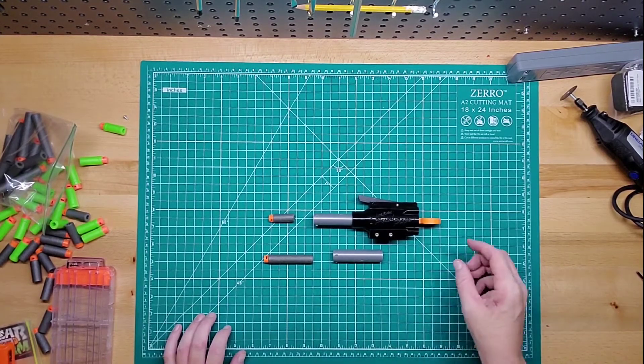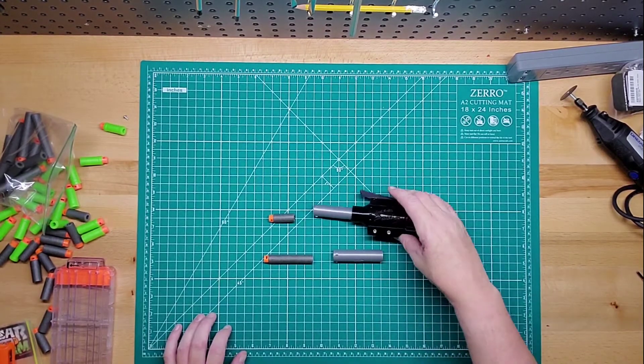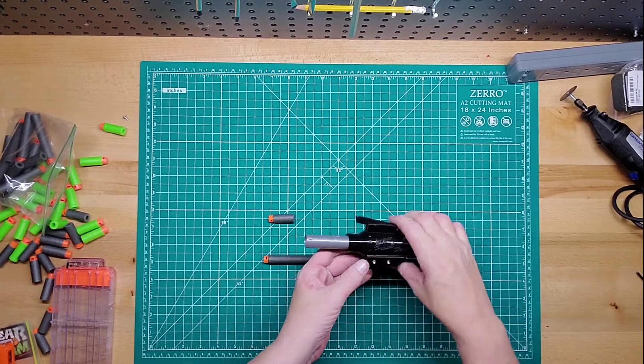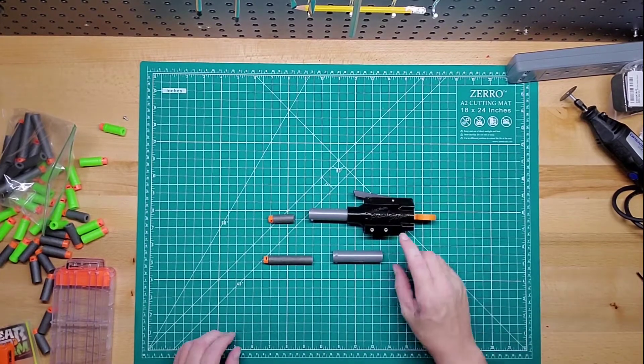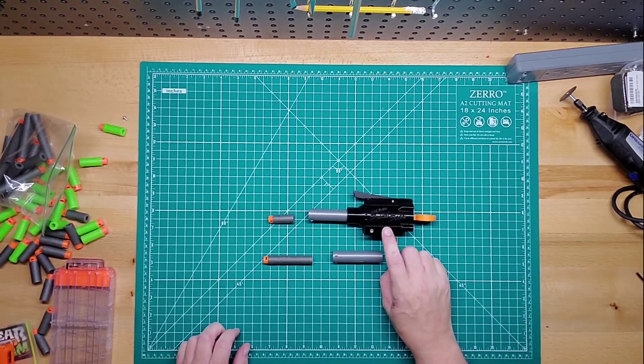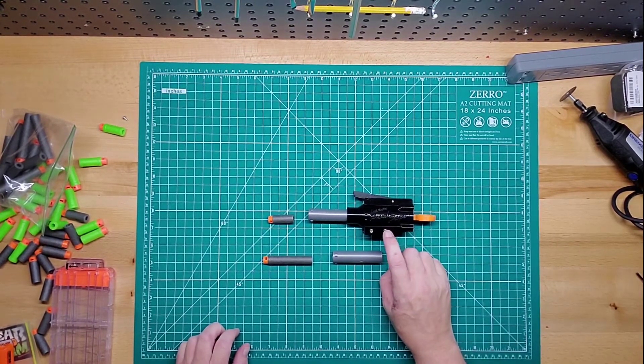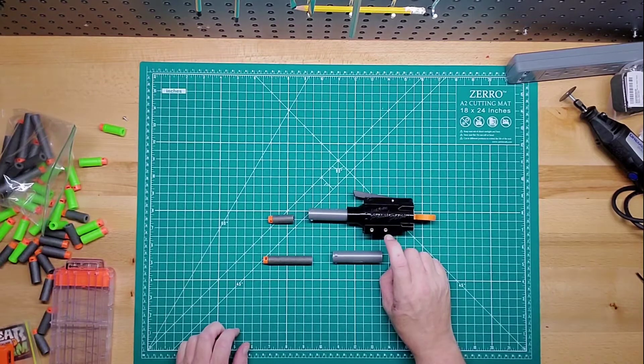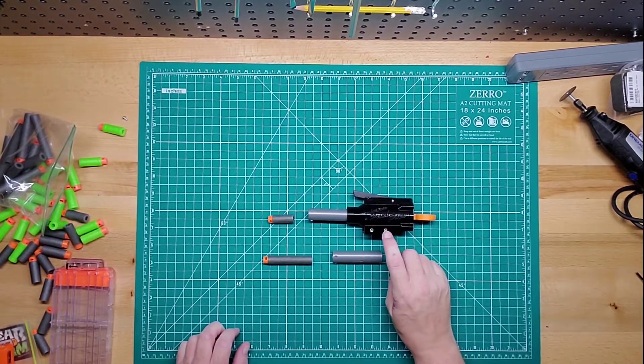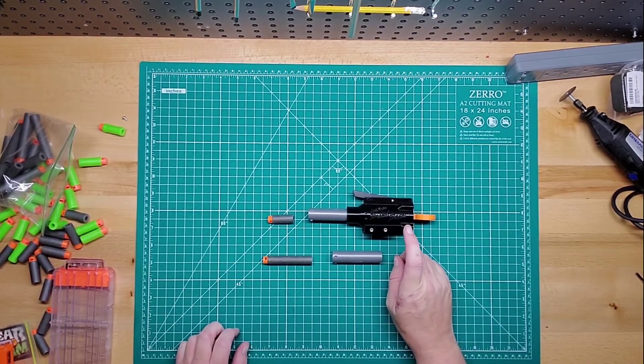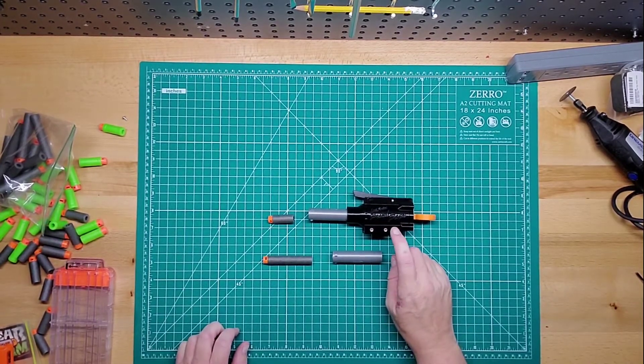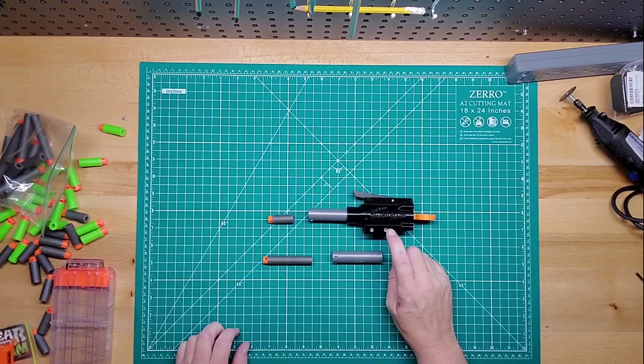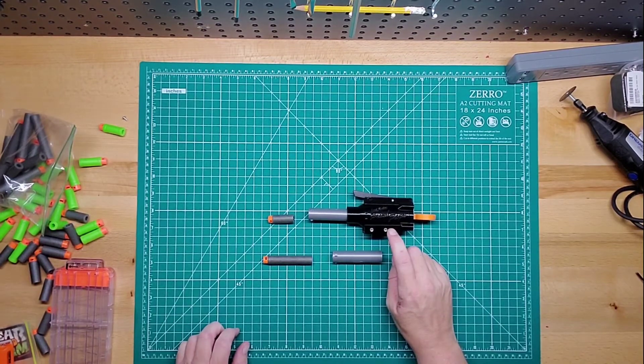But this thing, the one that I got, he sells two different kinds. He sells one that you can mount to other guns, which is the Picatinny rail mount, which is what I got, and he has one that doesn't come with a mount that you just use as a single shot.